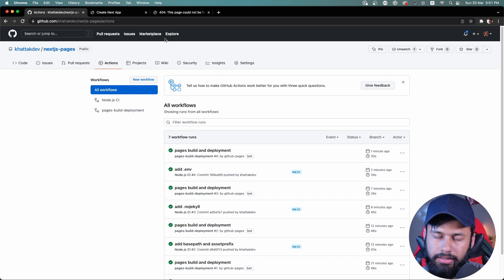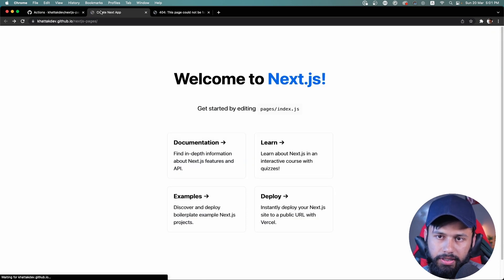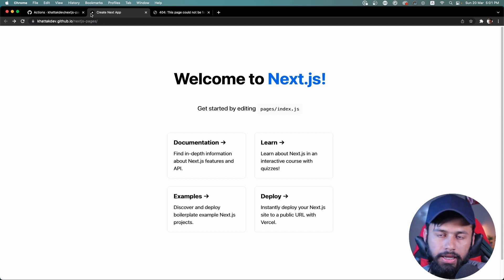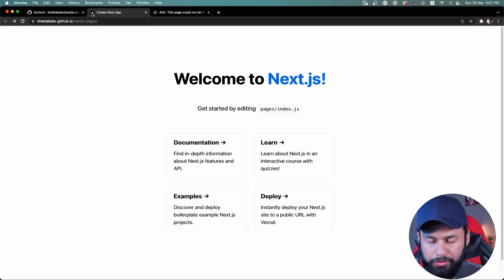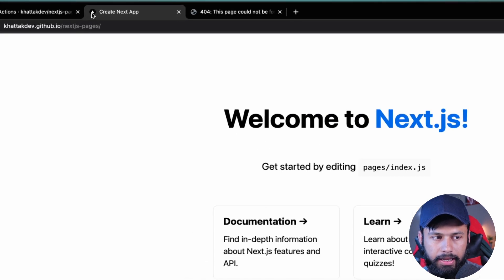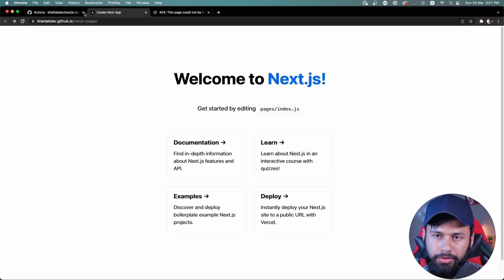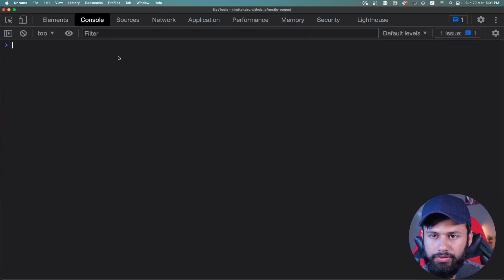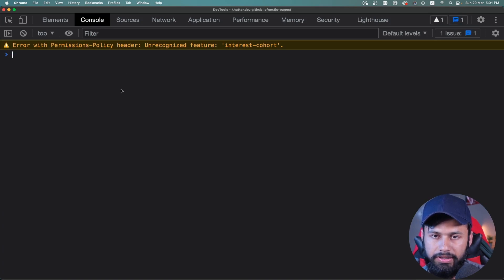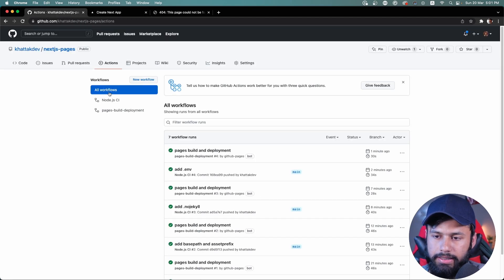Once the action completes, I refresh the page and can now see the favicon in the browser tab. Checking the console, there are no warnings or errors. That's how you fix the issues and host a Next.js website on GitHub Pages. Subscribe to the channel and share this video — see you next time, have a good day!